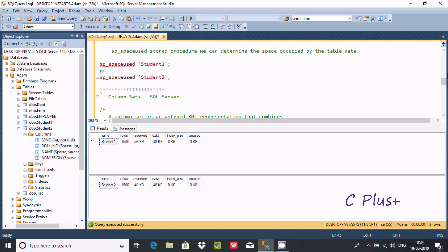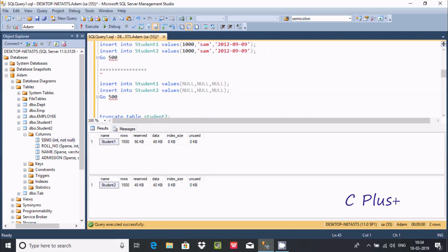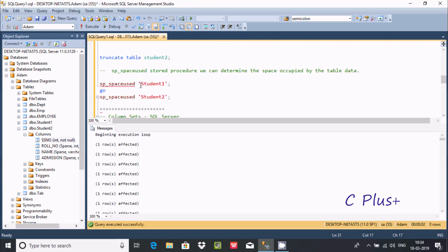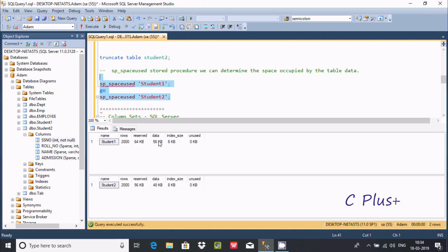If the table has 1 lakh, 2 lakh, or millions of null values, that is when we need to use the sparse clause to save space. After inserting 1,500 more null values, you can see the differences: 64K is reserved, here 56, 56, and 48.